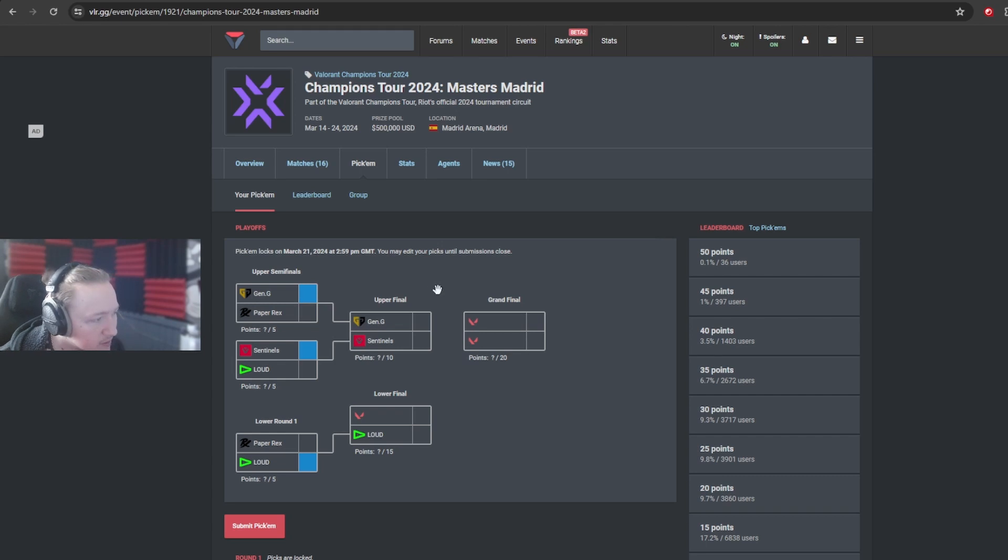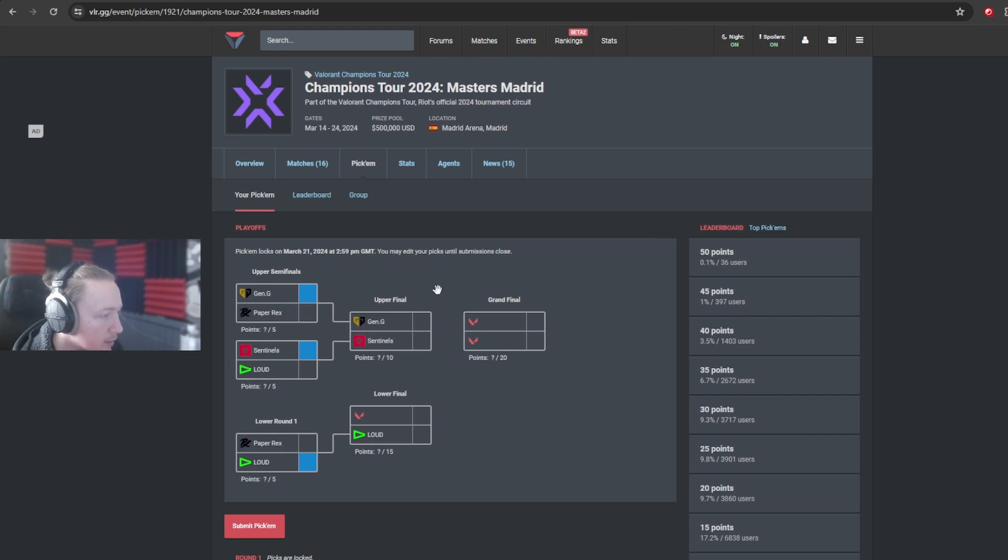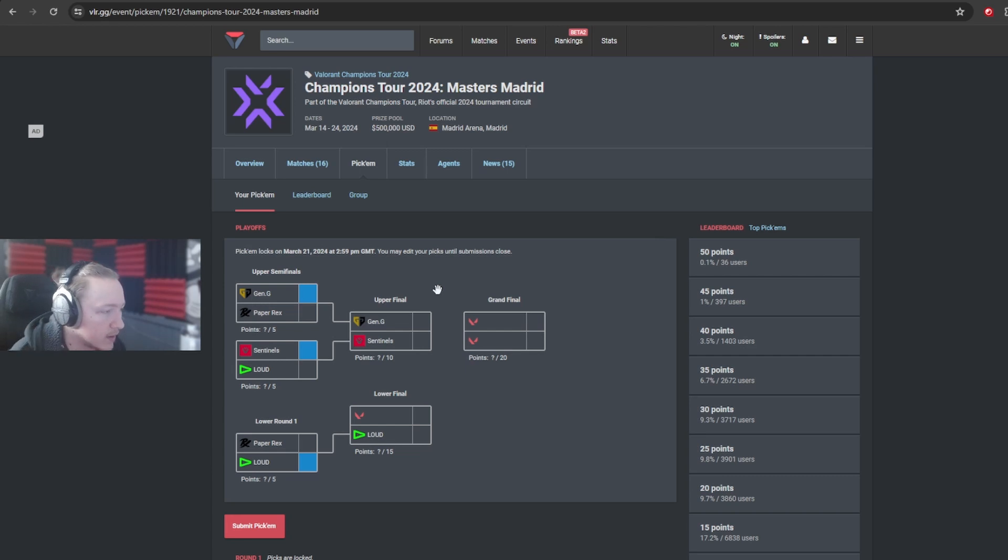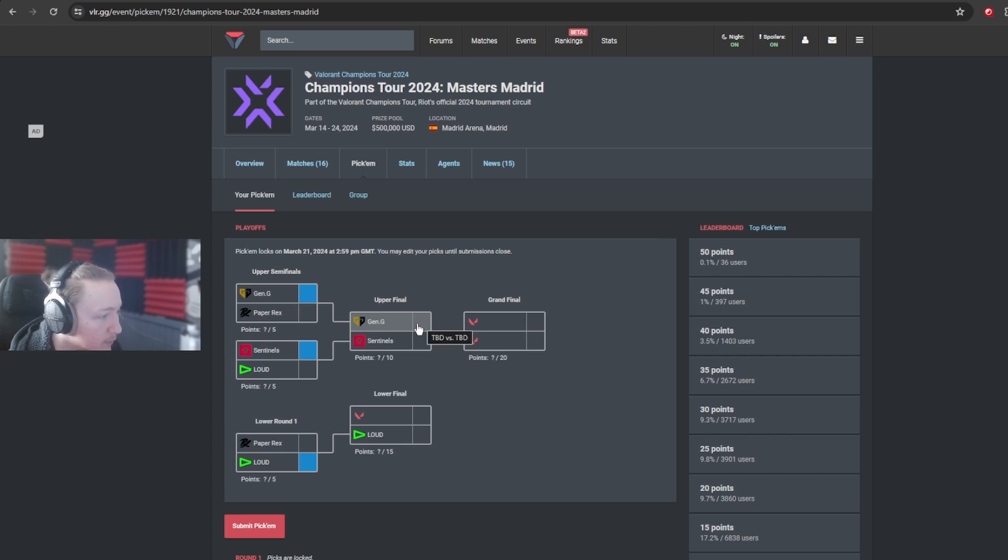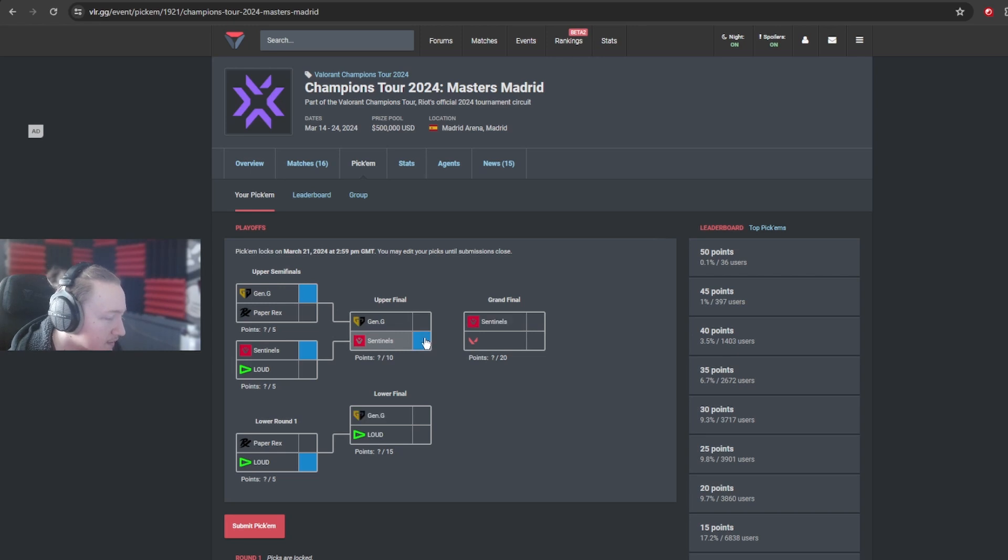Gen.G versus Sentinels is kind of like the finals already. And pretty much the top one and the top two team are going up against each other, in my opinion. Like Gen.G and Sentinels. And I do think that this can go either way. This is literally like a 51% to 49% type victory for, in my opinion, Sentinels. But I could easily see Gen.G winning.